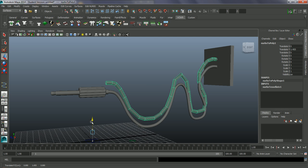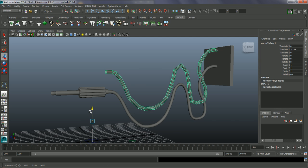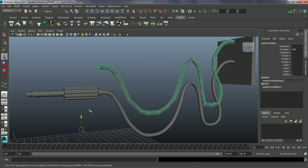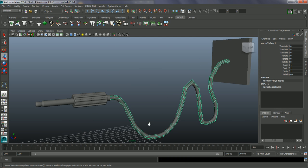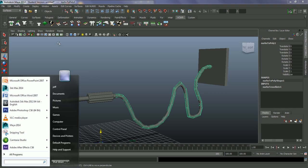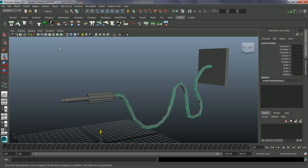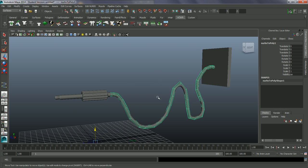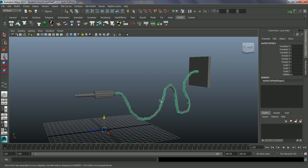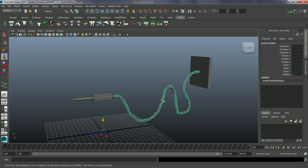What I want to do with this is delete the history on it. So edit, delete by type, history. And finally, let's just give this a name.